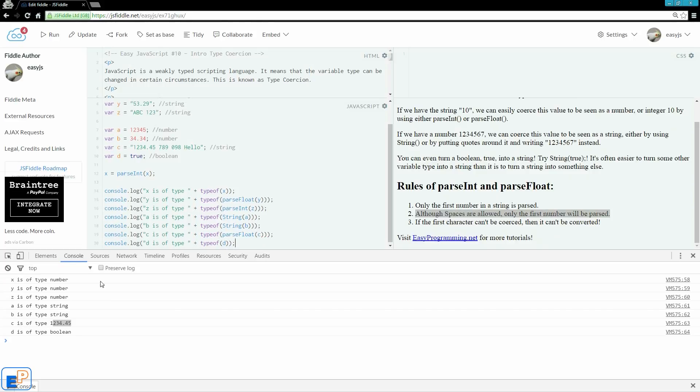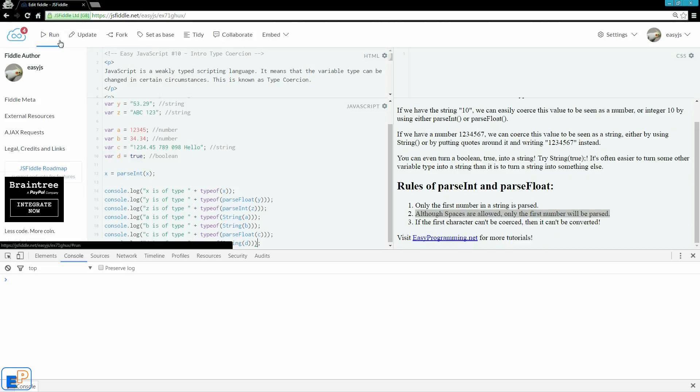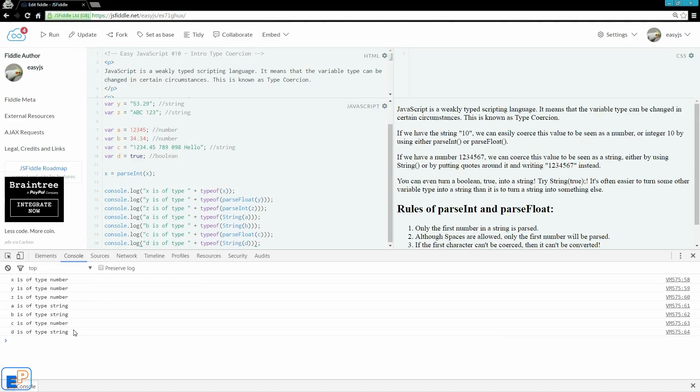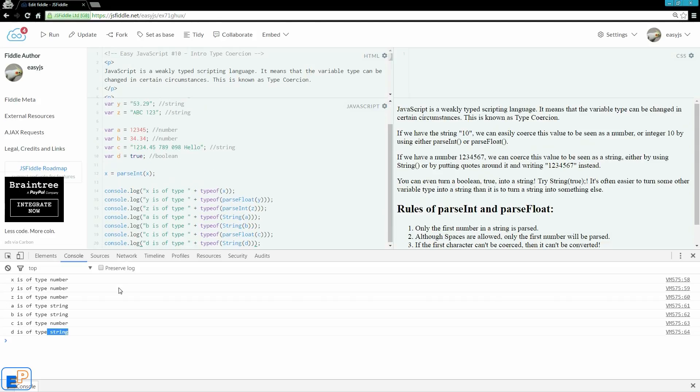And finally, boolean. We have one boolean. We're going to turn it into a string. There you go. Now is of type string. We used to have three strings, two numbers, a string, and a boolean. Now we have three numbers, two strings, a number, and another string.